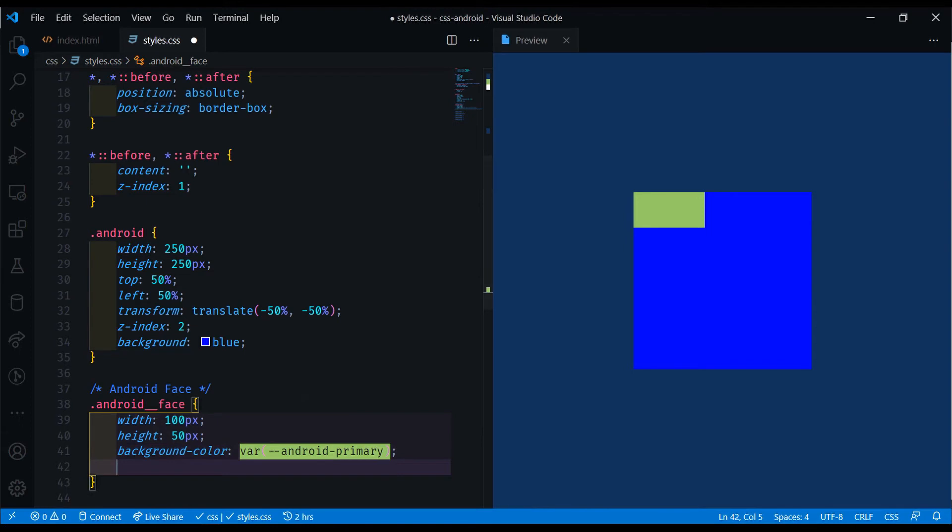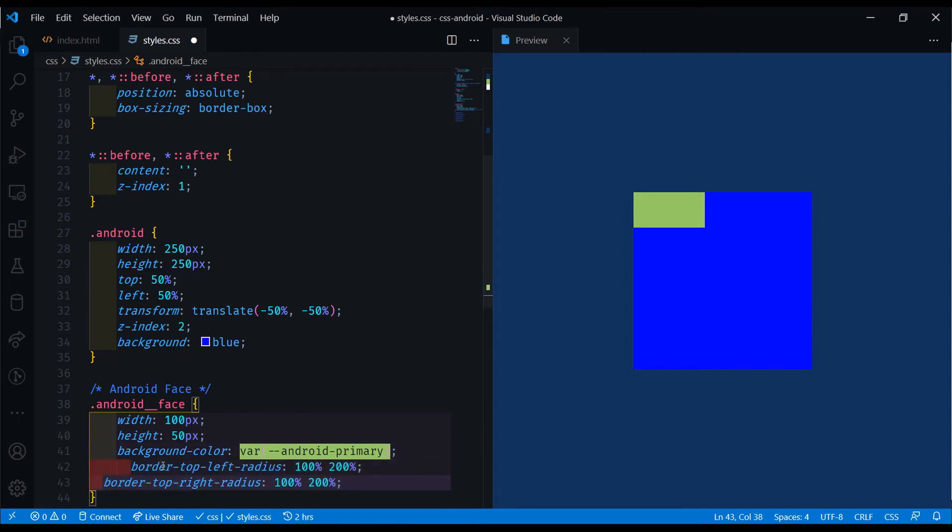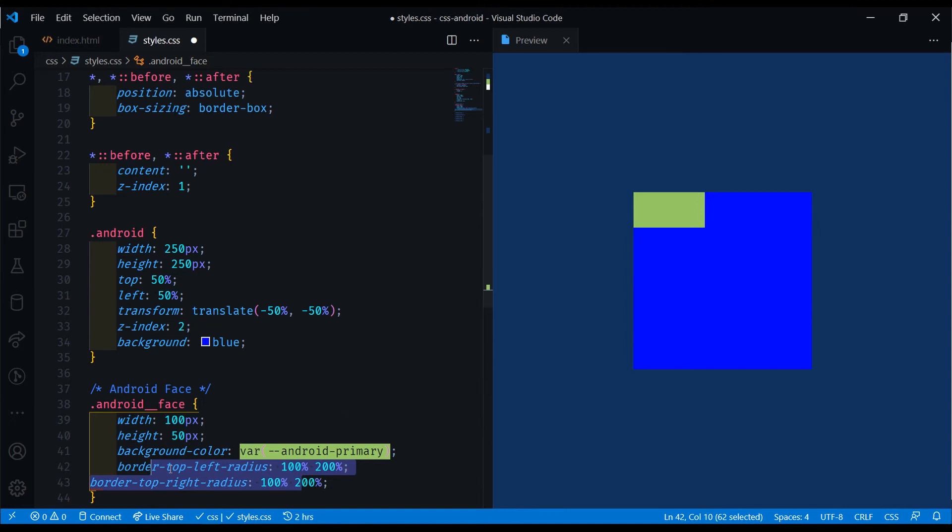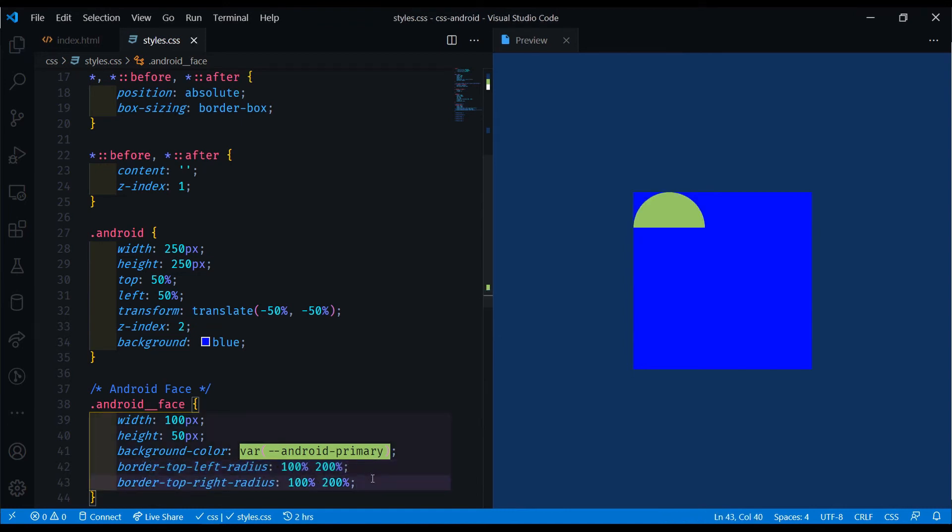Let's make this into a semi-circle right here. I found this online, so I'm not actually sure what the math behind doing this is. But if you're curious, you can look that up. That makes it into a semi-circle. We're targeting the top left, top right border radius, and we're setting it to 100% and 200% here.